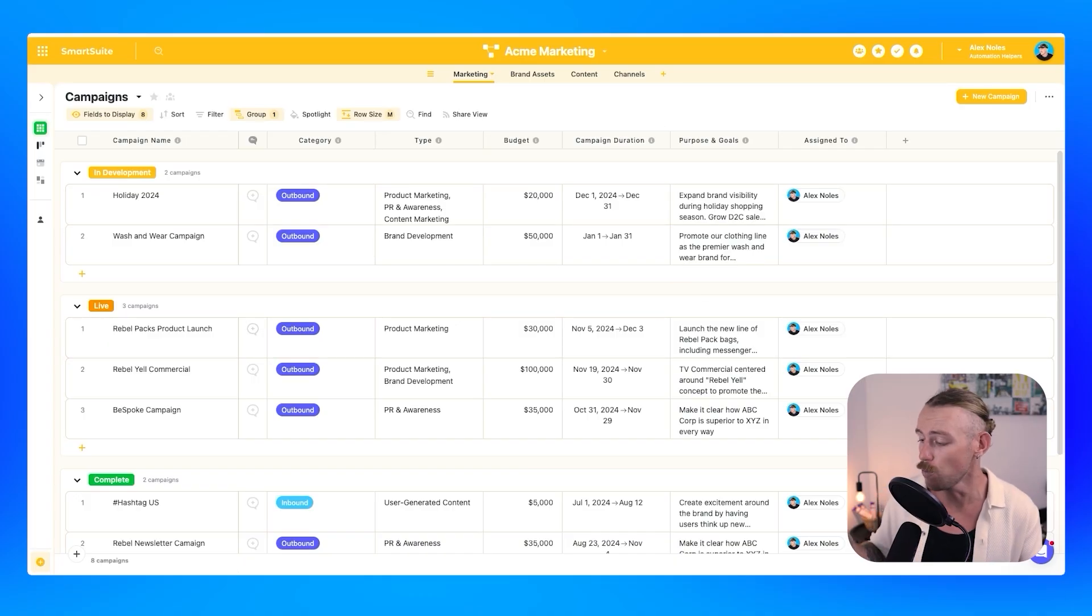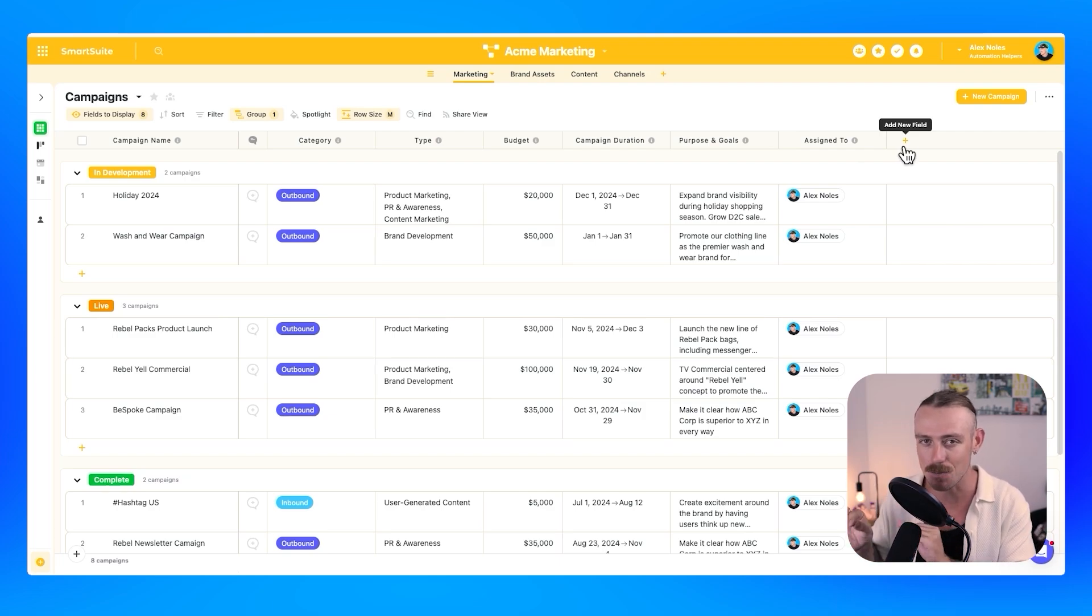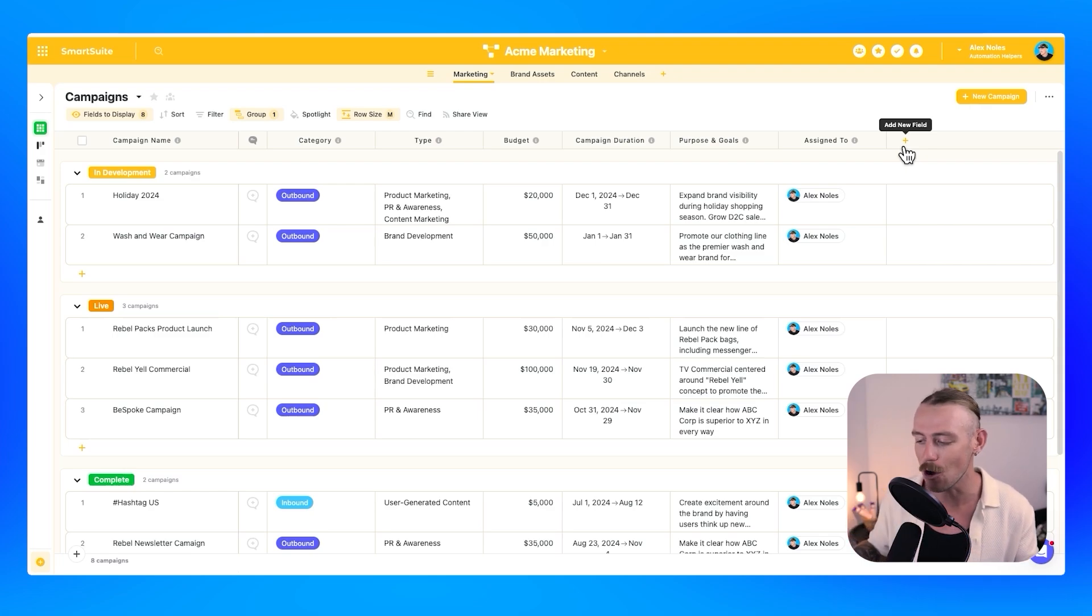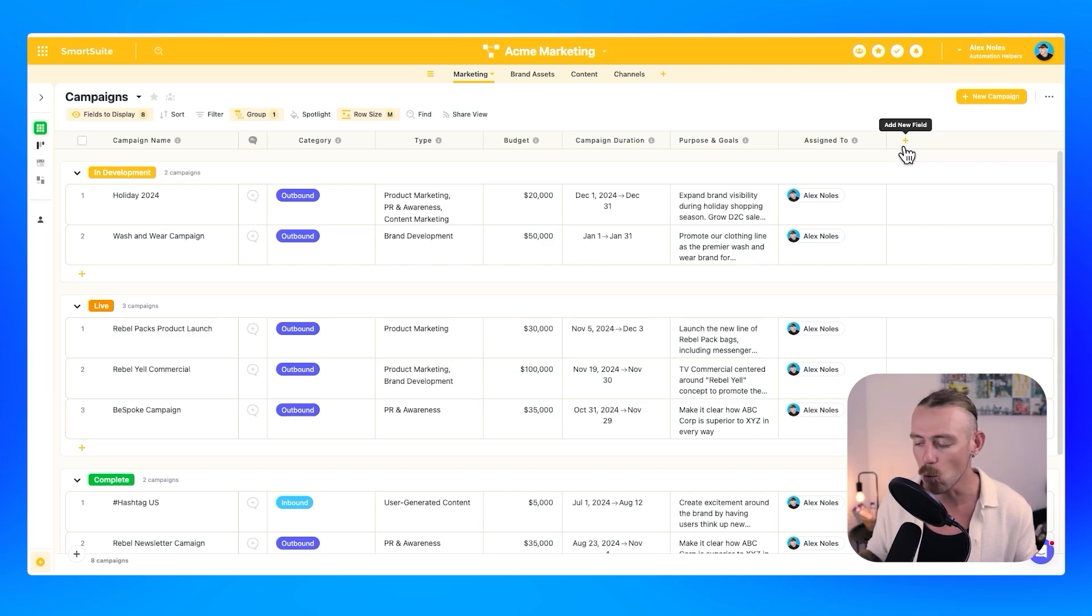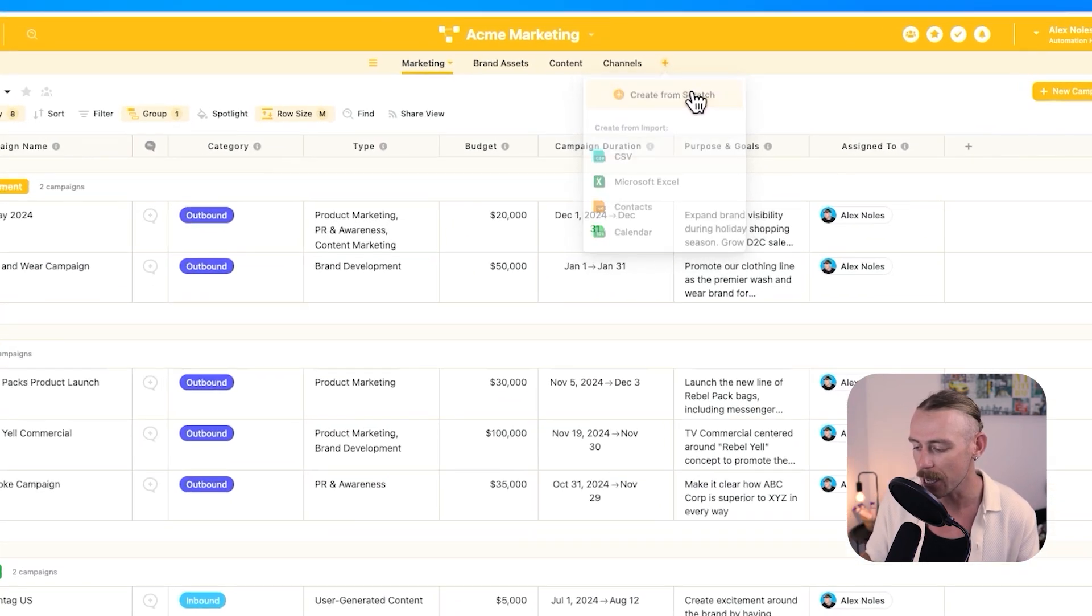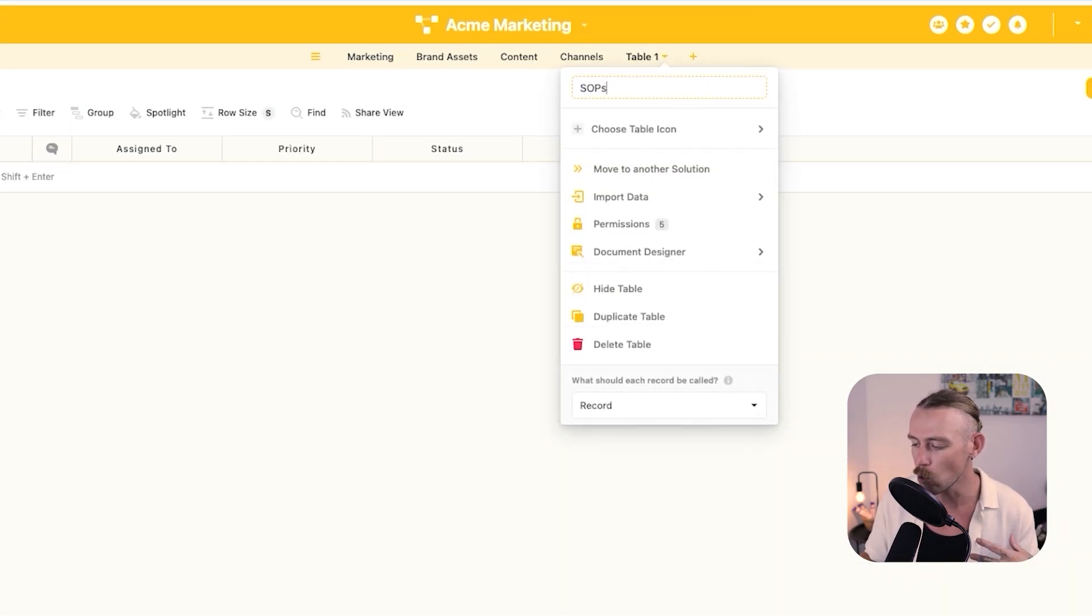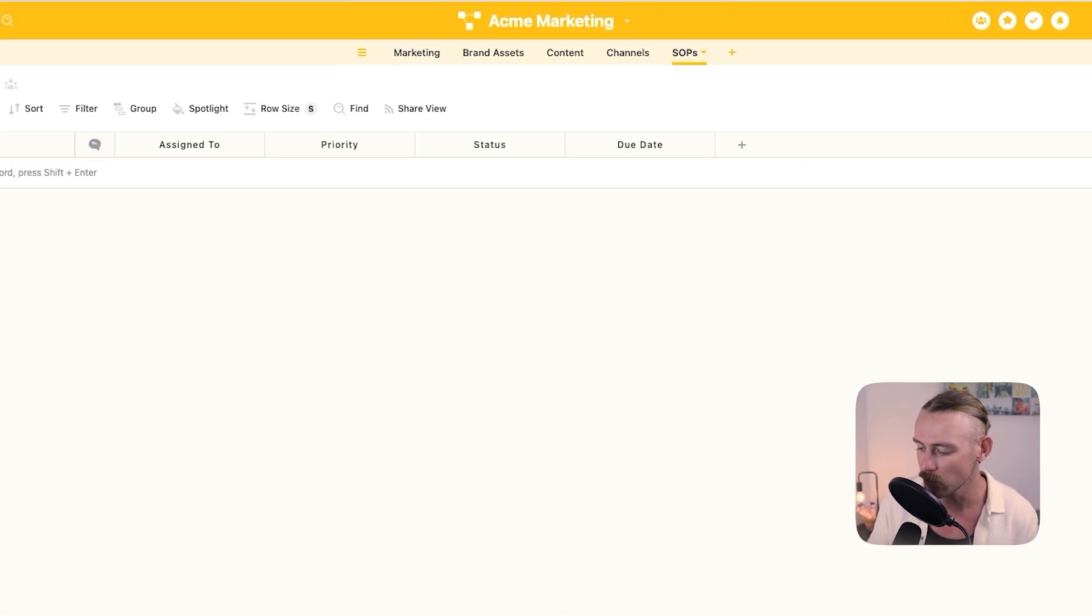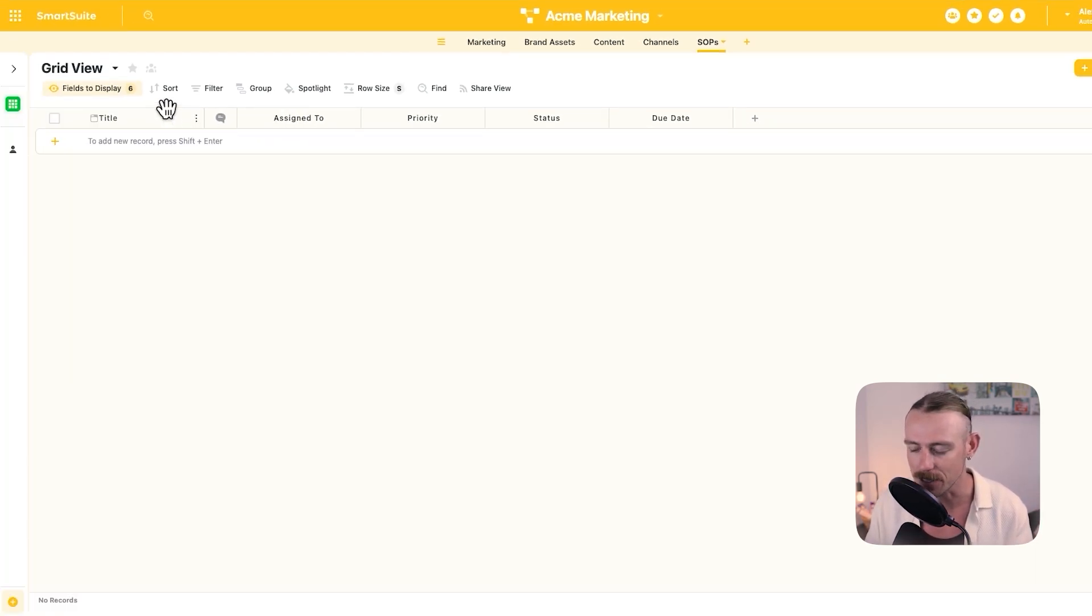Now, there are two possible ways for us to approach this. Creating an SOP or resource hub with documents using the SmartDoc field, which is native to SmartSuite, or linking another doc from a platform like Google Docs, which we just saw in our example. Let's just first create an app or table within our marketing solution and we're going to label it SOPs. Then from here, we'll look at creating new fields within our app that directly relate to documents or guides or SOPs.